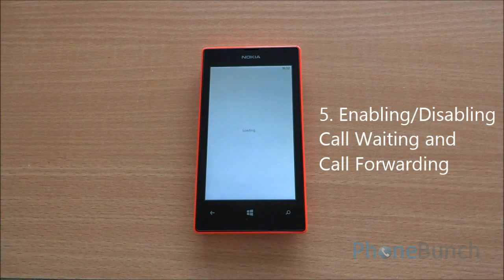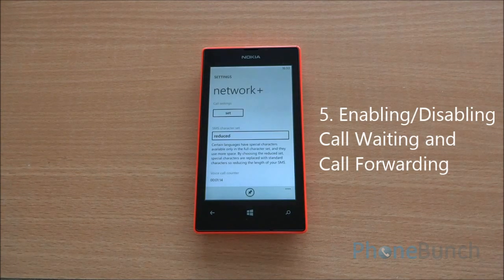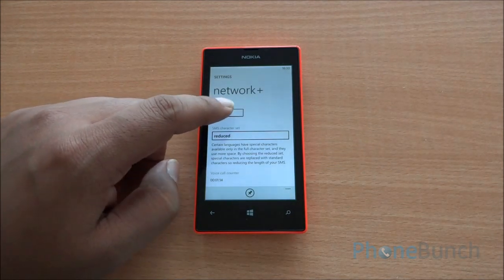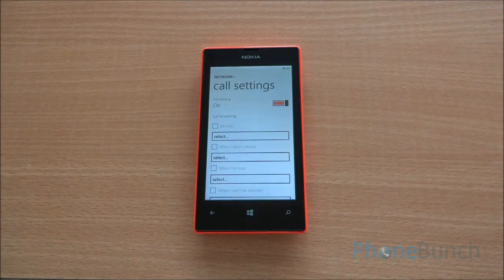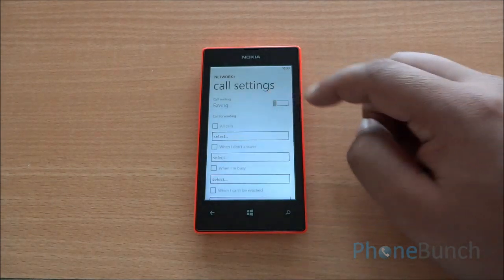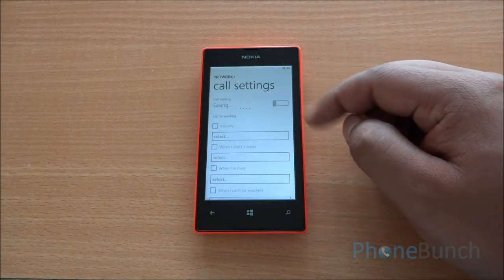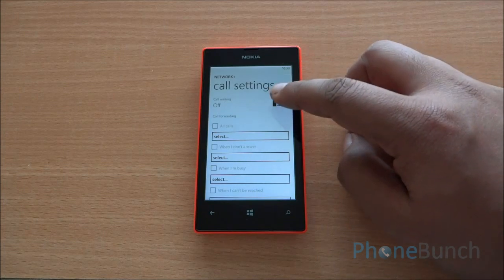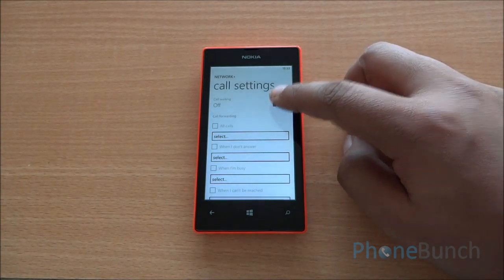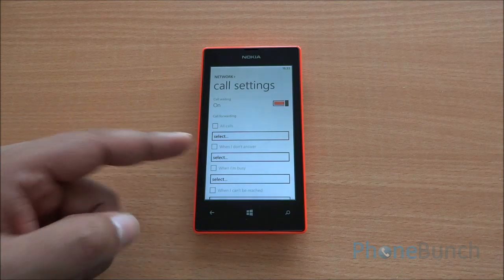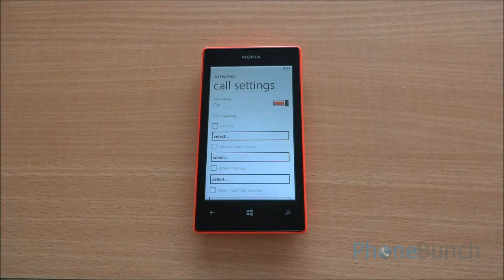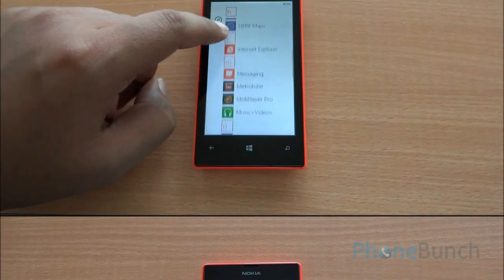Now let's talk about call waiting and call forwarding. You need to go into Network Plus Settings, then click on Set. At the very top you have the option to enable or disable call waiting — so we have disabled it, and now we can enable it very easily. At the bottom you have four options to choose when you want to enable call forwarding and which number you want to send it to.